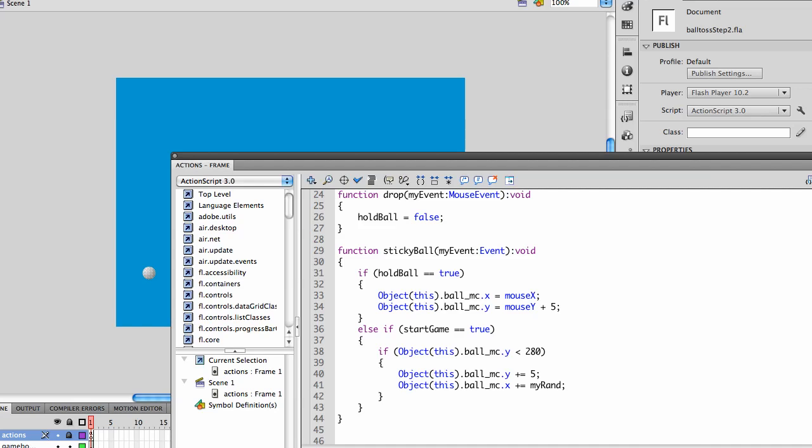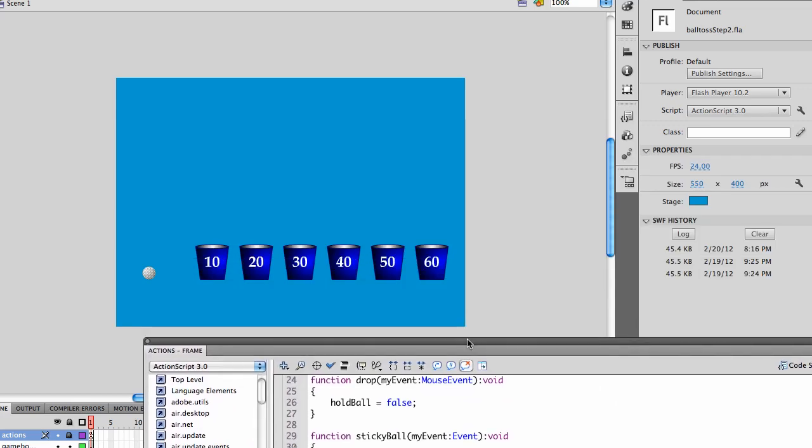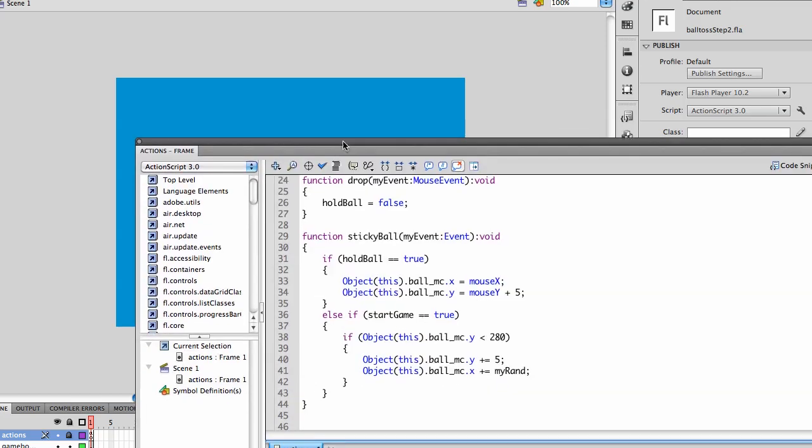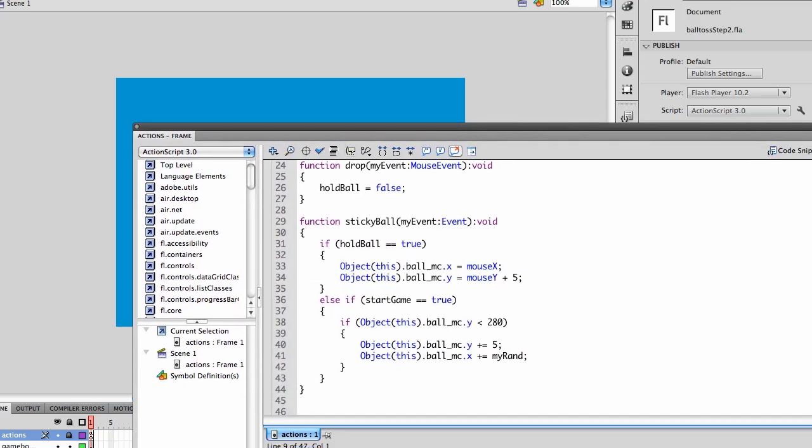Now we want the ball to drop here. Currently we're checking to see if y is less than 280, which is right about here, right inside the top of the buckets, just so the ball is out of sight. If this is the case, we increase the y, because if you remember, 0, 0 is in the top left hand corner, so by increasing y, it moves down.